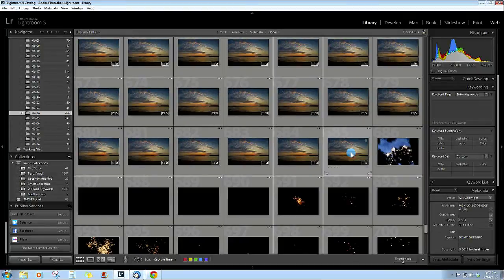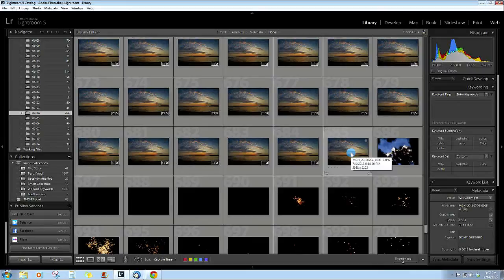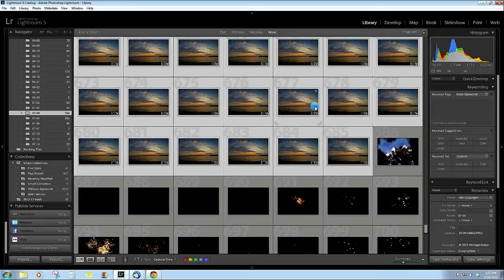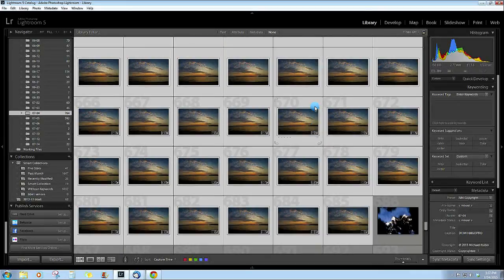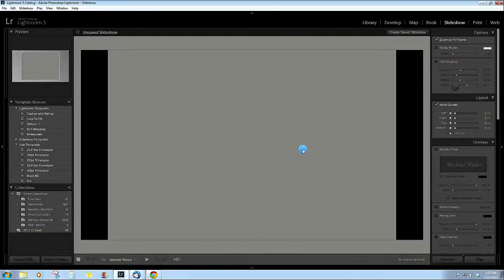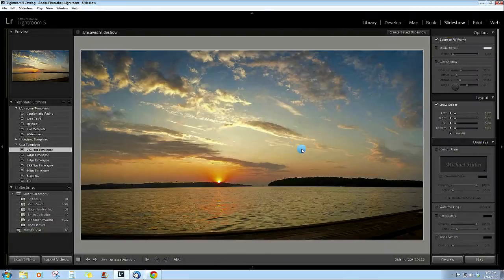First thing you do is obviously bring them into Lightroom. I'm just in the library module here, then I select all of the photos that I want for the time-lapse and I go into slideshow.